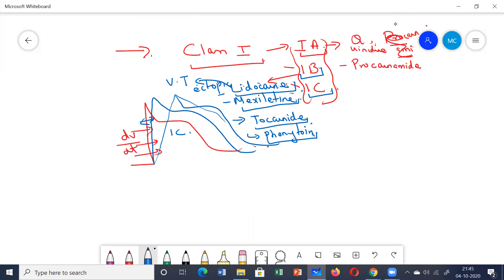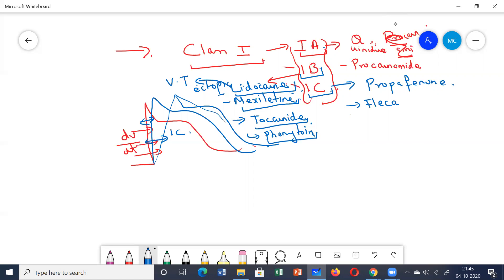In Group 1c, the most marked decrease in dV/dt is caused by these drugs. In this group we have propafenone, flecainide, and encainide. The main action of propafenone is blocking the sodium channels.